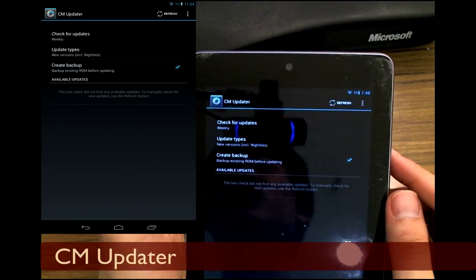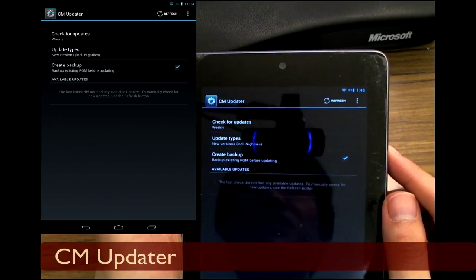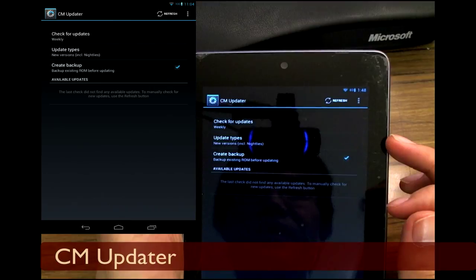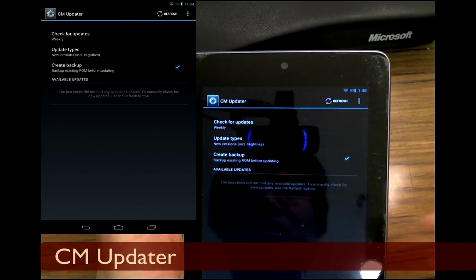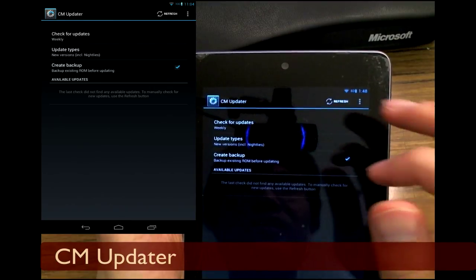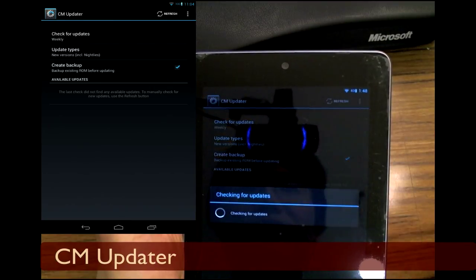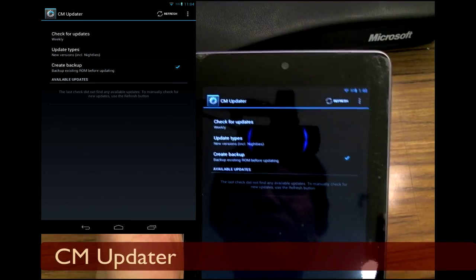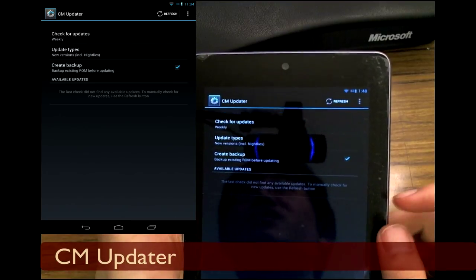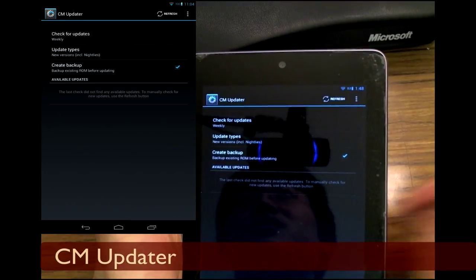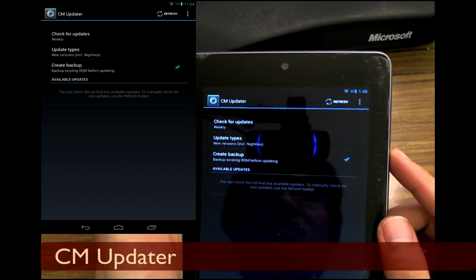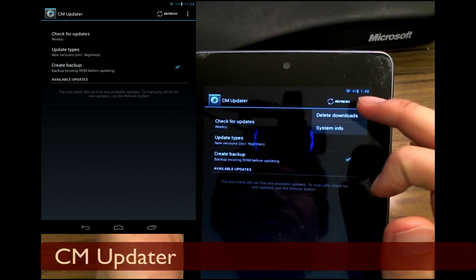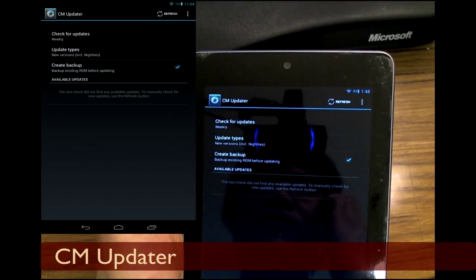You can have the ROM create a backup before you actually update it. Refresh right now - there are no updates obviously because I am on the latest update.